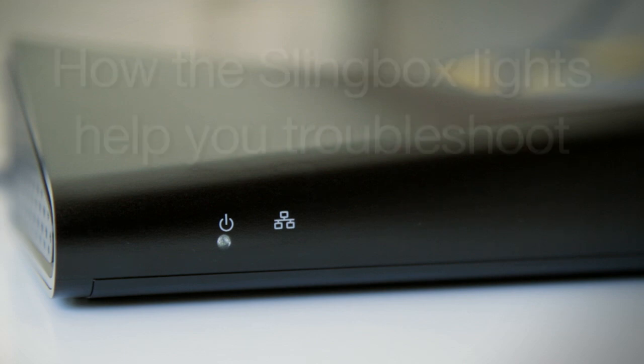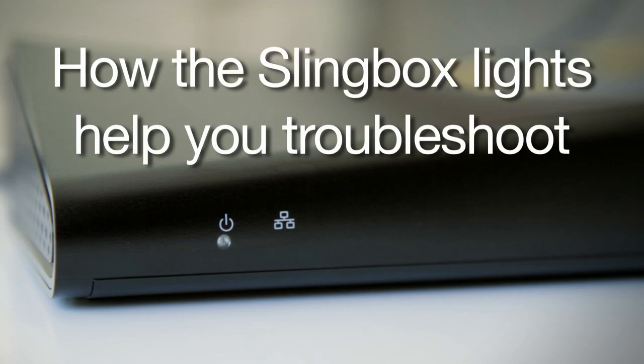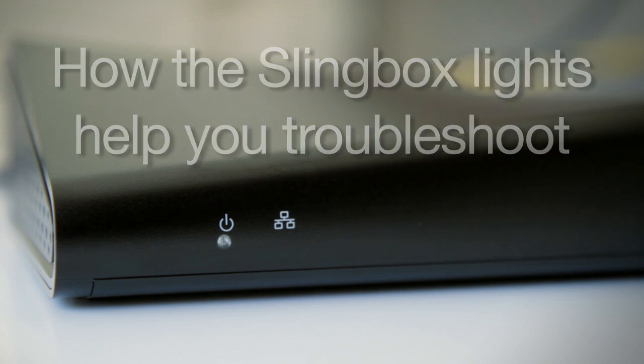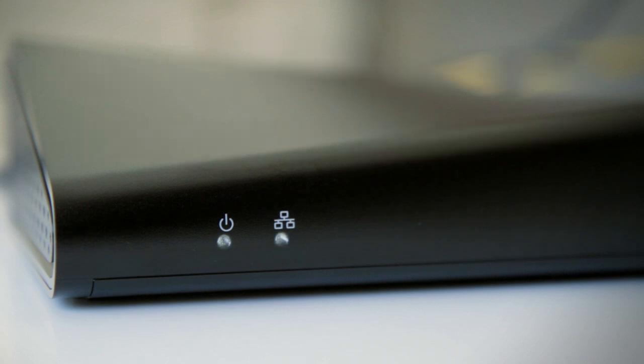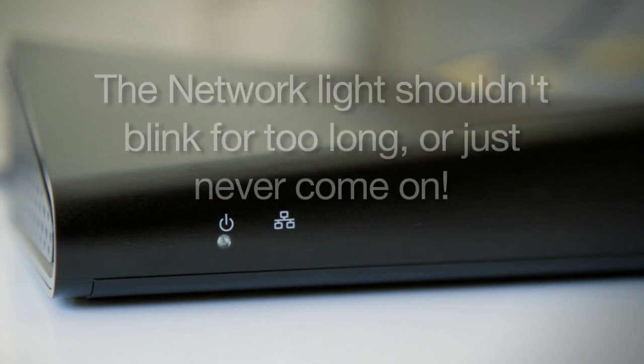After the Slingbox is powered on and goes through its normal startup sequence, the network light may blink for a bit, but then it should stay continuously lit. If it either continues to blink or just never comes on, it can indicate a problem that needs to be fixed.